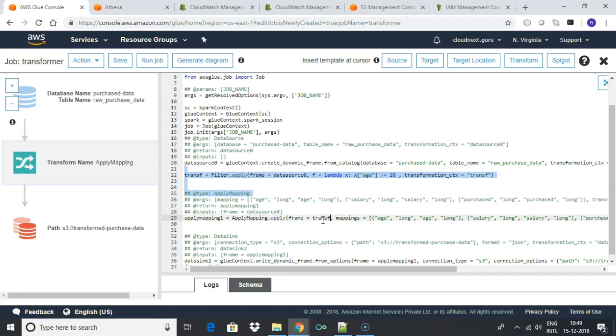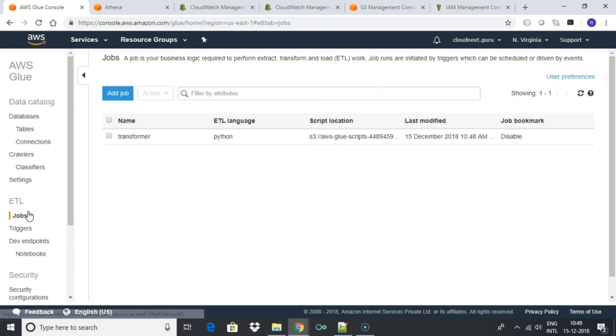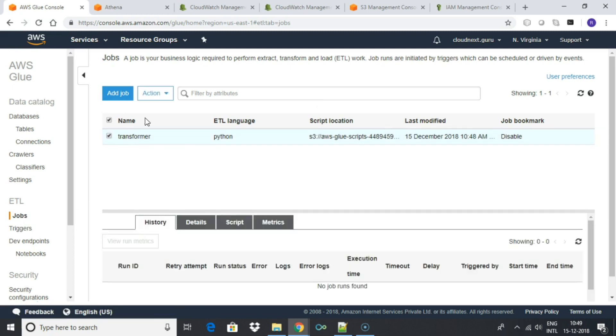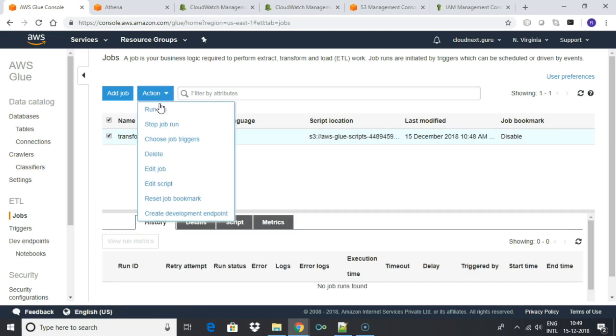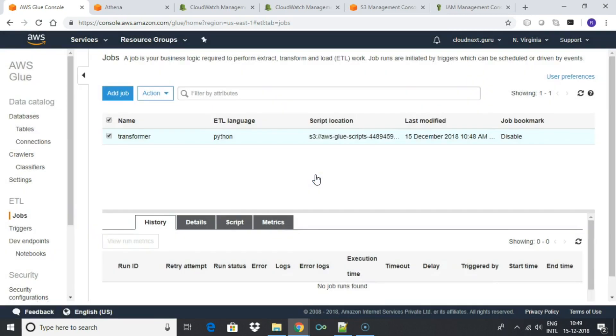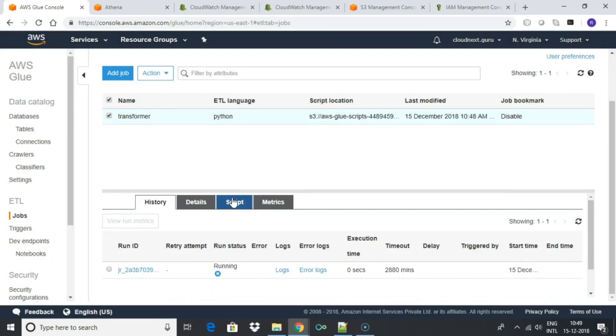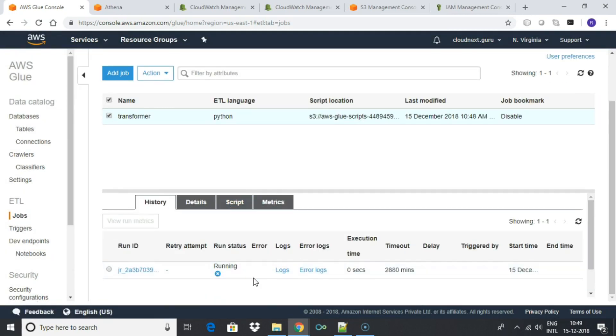You can save it and run it in this window or from the main Glue interface. Let us close this window and go back to the ETL job section under Glue. Select the job and click run. You can see the job status under the history tab. The job will take a minute to finish.